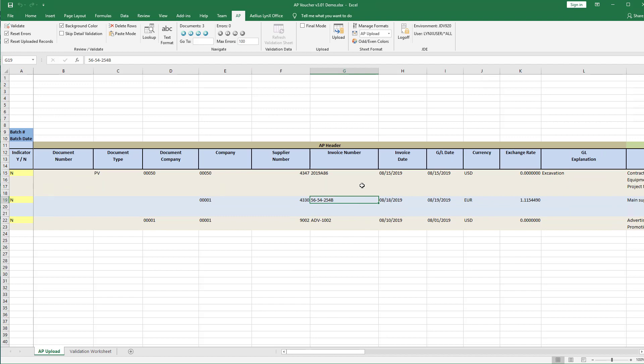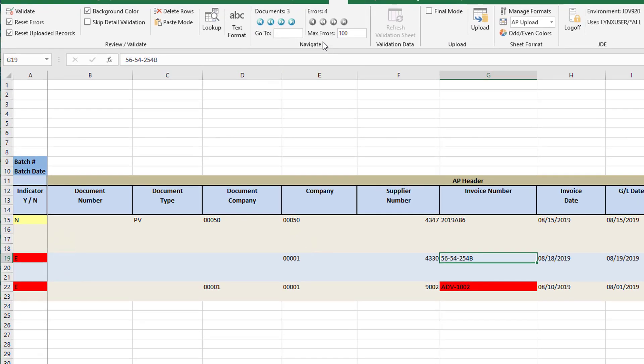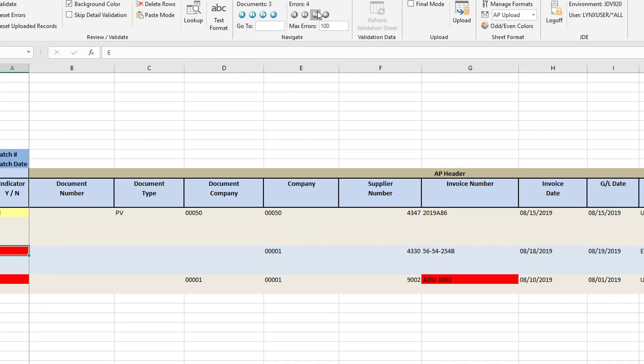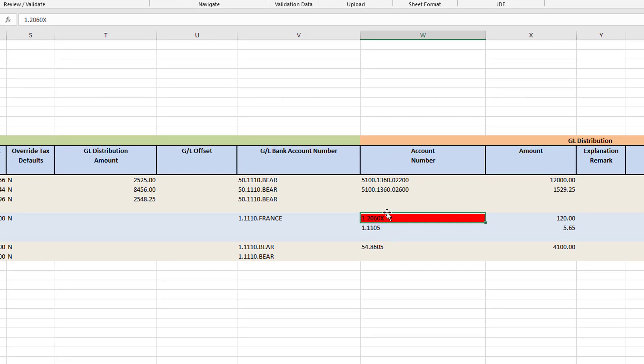Identifying and resolving errors is easy. The error navigation function lets you traverse through the vouchers that have errors. The fields that cause the errors are highlighted and the description of the error is clearly displayed.